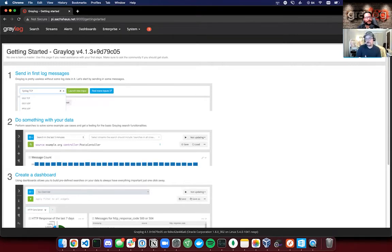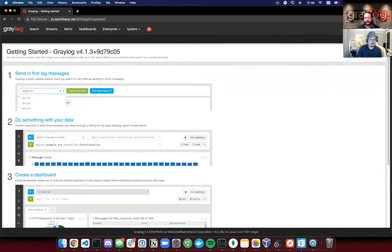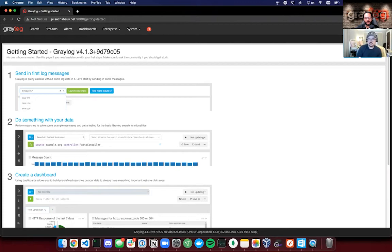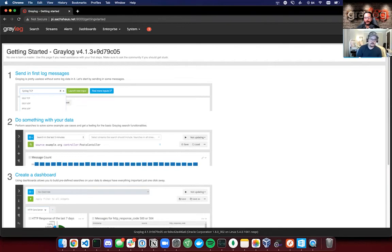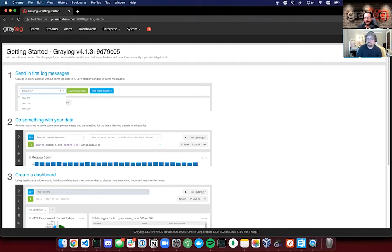Once you've got this up and running, you are pretty much off to the races. You can spin up some inputs, start aiming like your home router logs or maybe like an open NAS server or like a Synology NAS at your Greylog instance. And there you go.